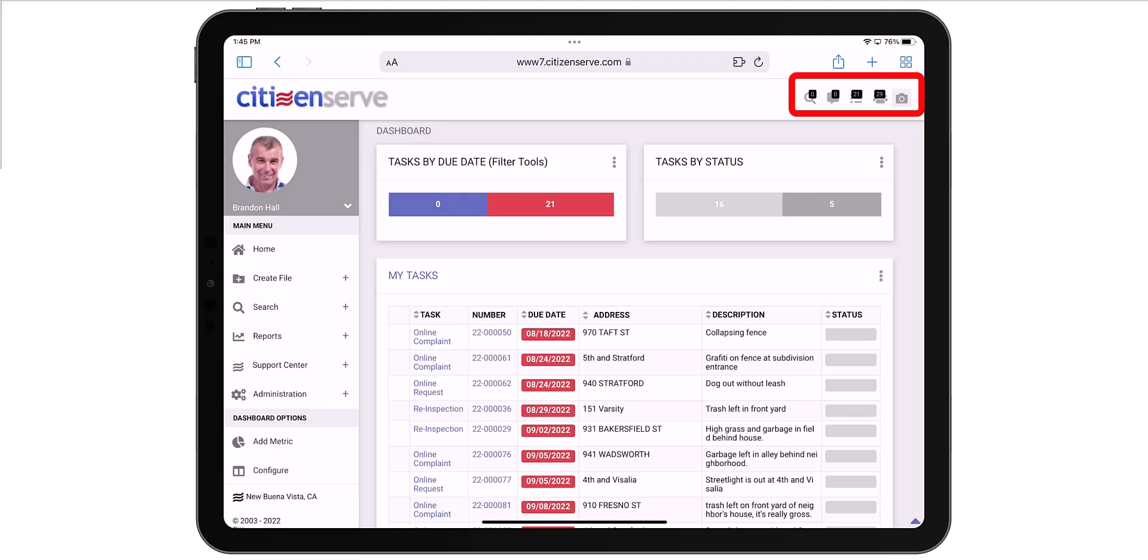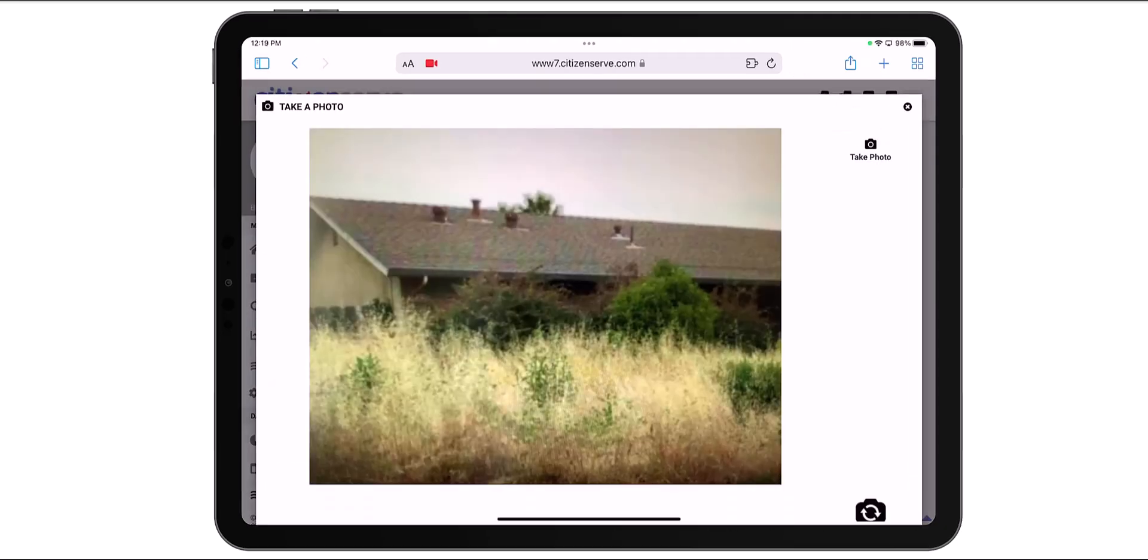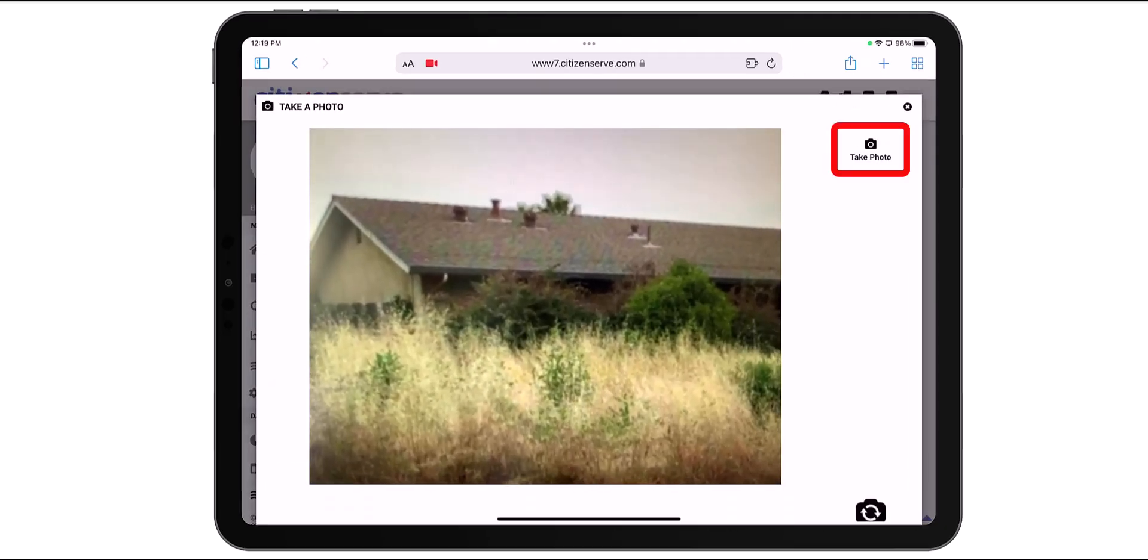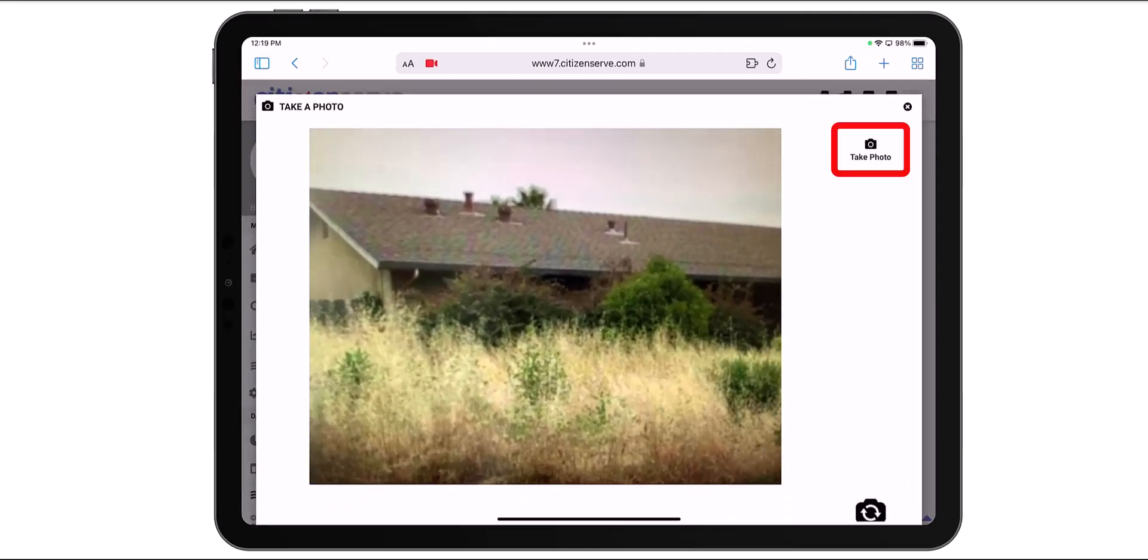Select the camera icon from the browser on your mobile device. Now just click take a photo.